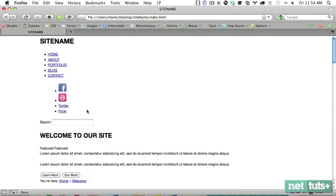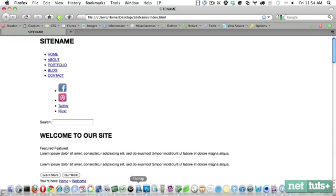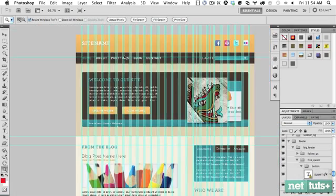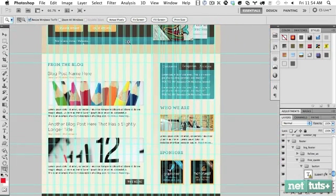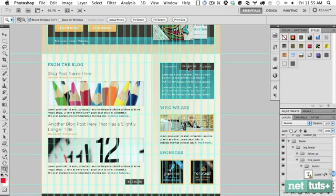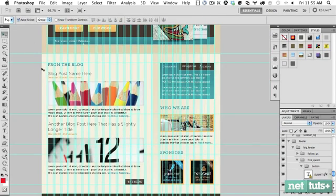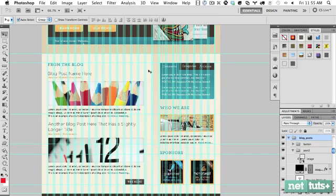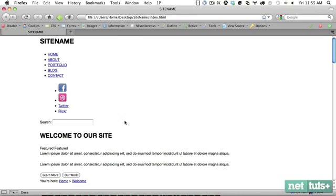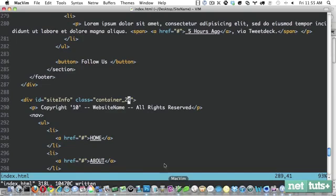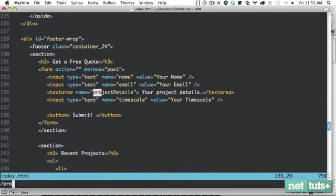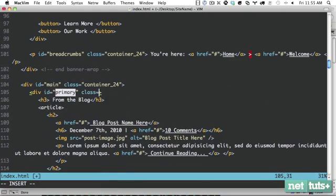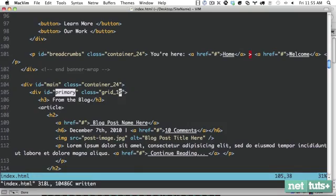So, now we need to take care of the columns that we have. As you can see, if we zoom out, the primary section, I'll hide the grid, has one set, and a side is pushed to the right. So, let's measure this out. We have 1 column, 2, 3, 4, 5, 6, 7, 8, 9, 10, 11, 12, 13, 14, 15. So, primary content needs to be a 15-column grid. So, we'll go ahead and add that in right now. There we go. Class equals grid 15. All right.